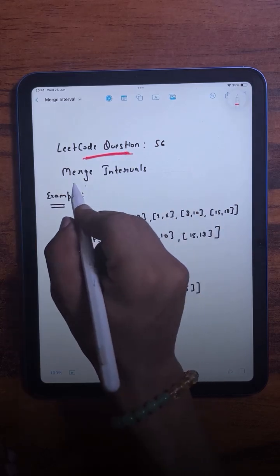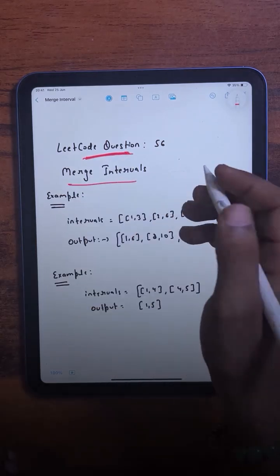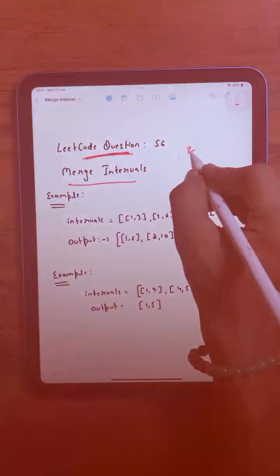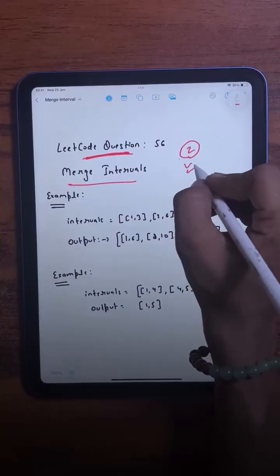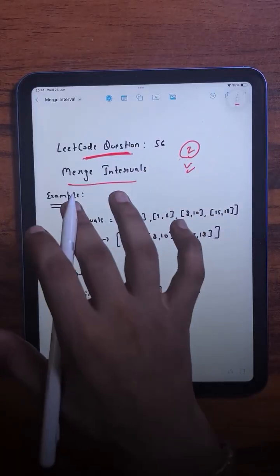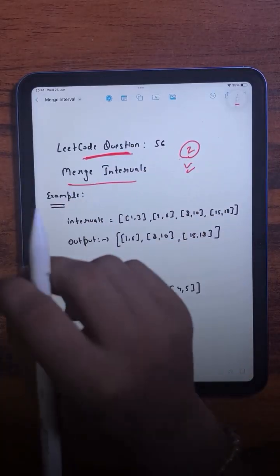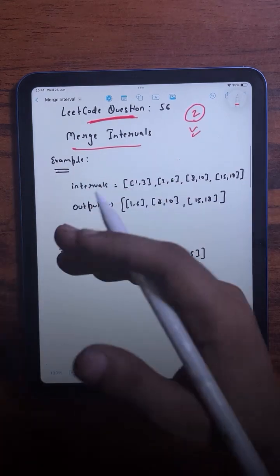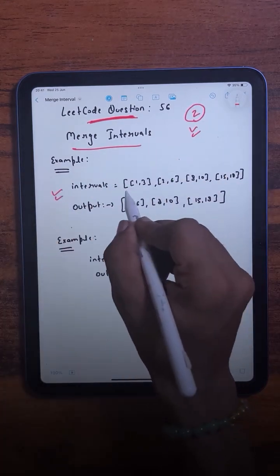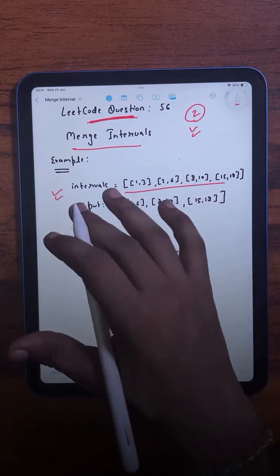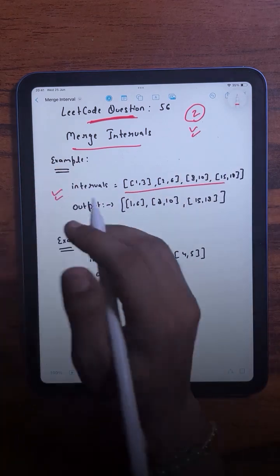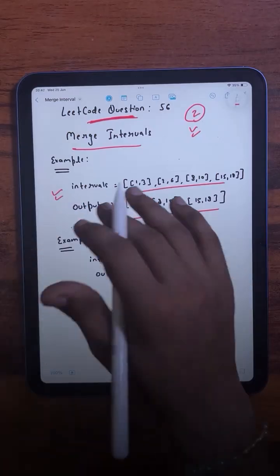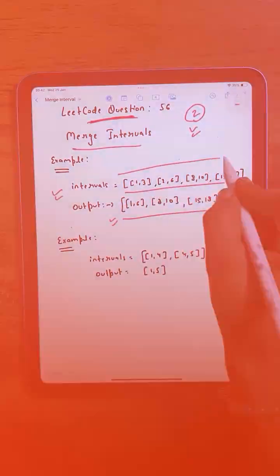The question we are going to solve today is Merge Intervals, which has been asked in so many companies. Today we are going to learn two different approaches for this question, so make sure to watch till the end. We are given an array of intervals and our task is to merge all the overlapping intervals and return an array of non-overlapping ones that cover all the intervals from the input.